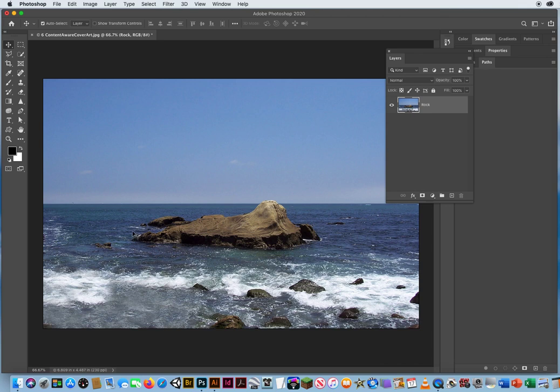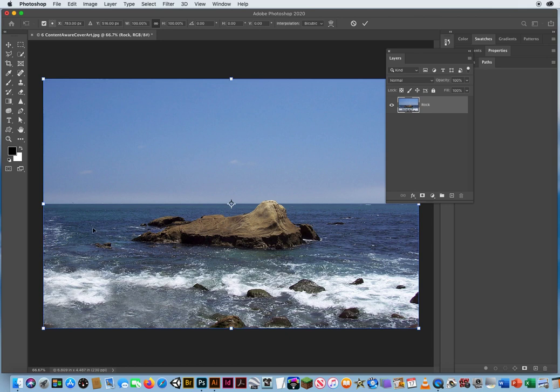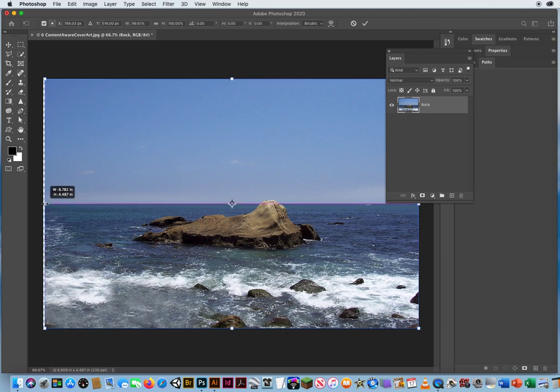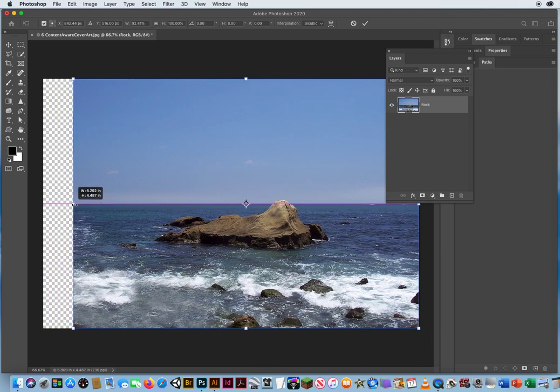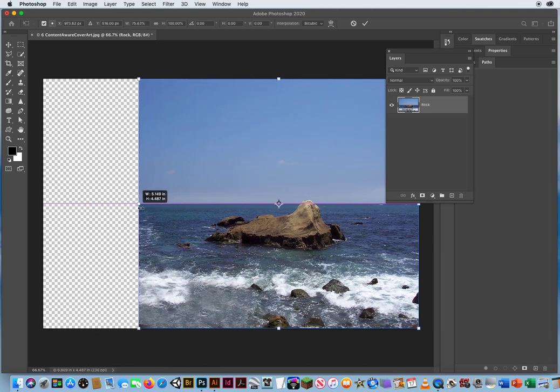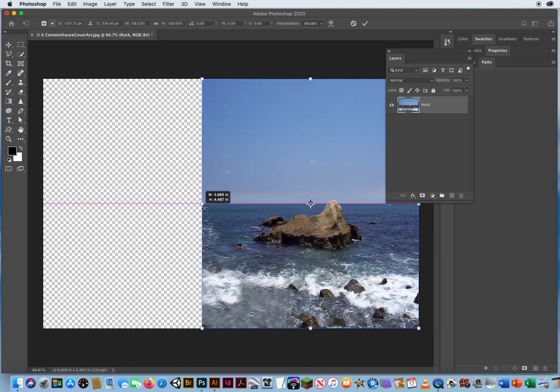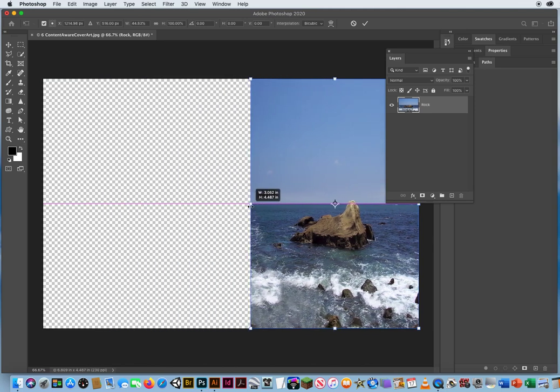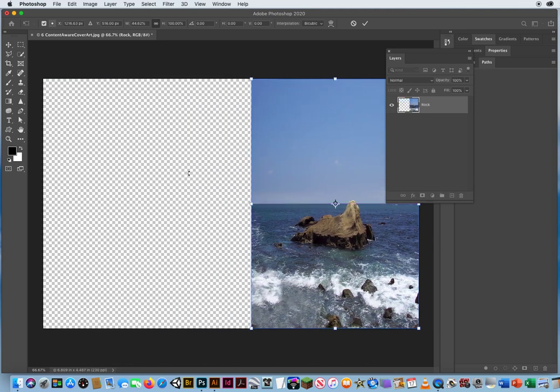I'm going to hit Command T one more time, but this time I'm going to hold my Shift key. But now I'm crushing and distorting the photo. And that obviously is not what we want either. So in the upper left corner of my keyboard, I'll hit the Escape key again.